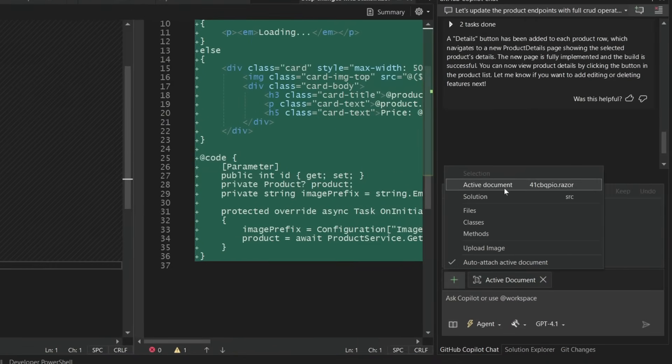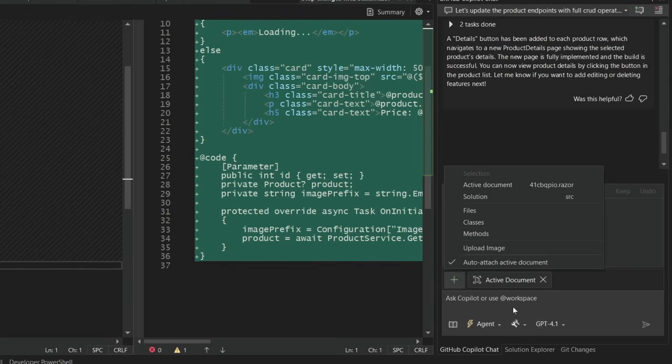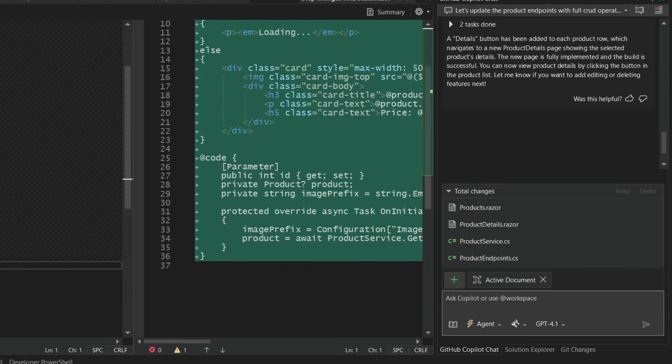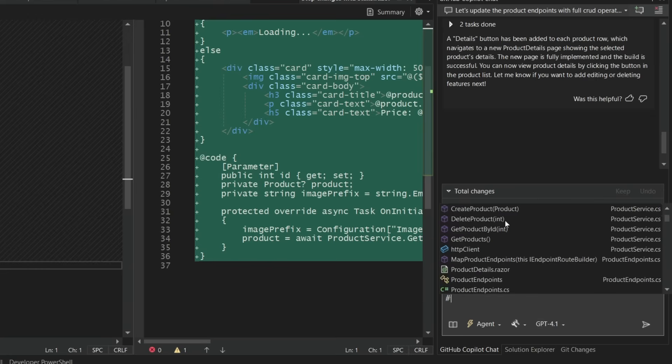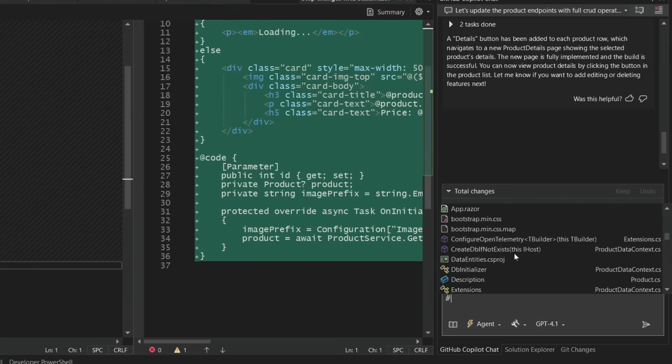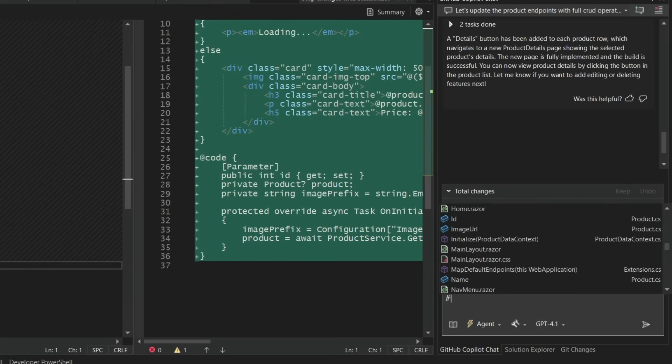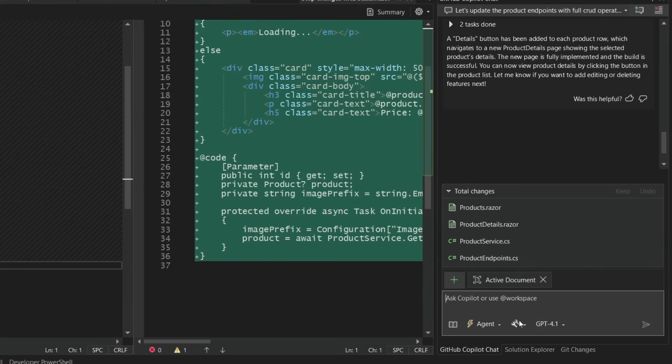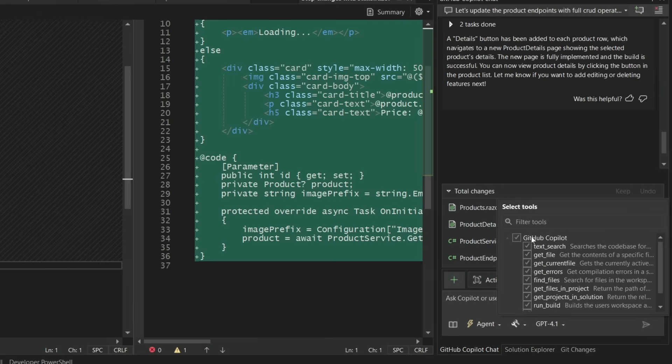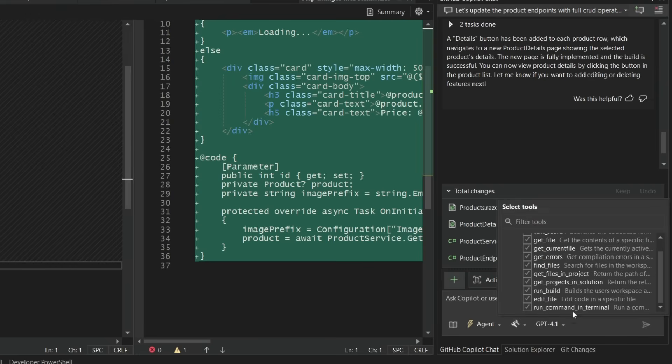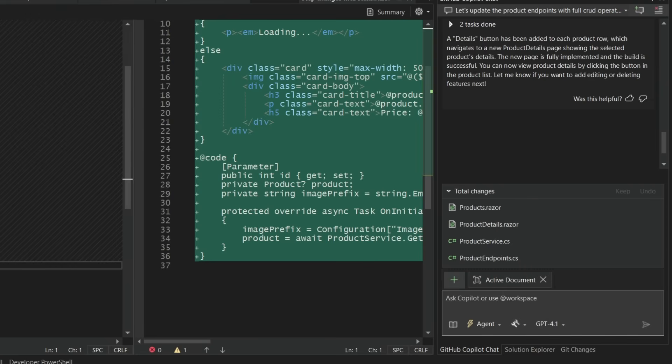Now you can also attach other different items too, so the solution, files, classes, you can even upload an image as well. So a whole bunch of things that you can do here, and you can use that pound sign to reference things directly. And of course you can do other things such as select the tools that you want it to execute. And more on that in a second.